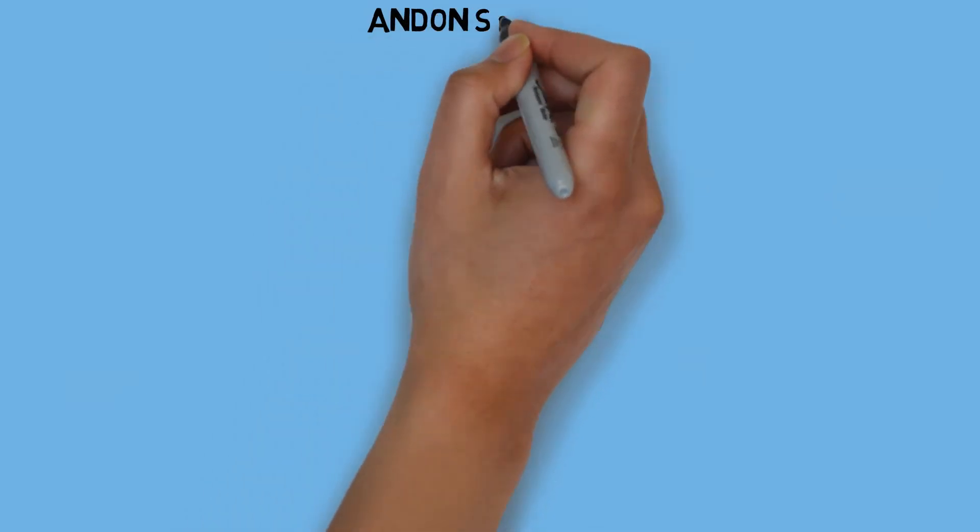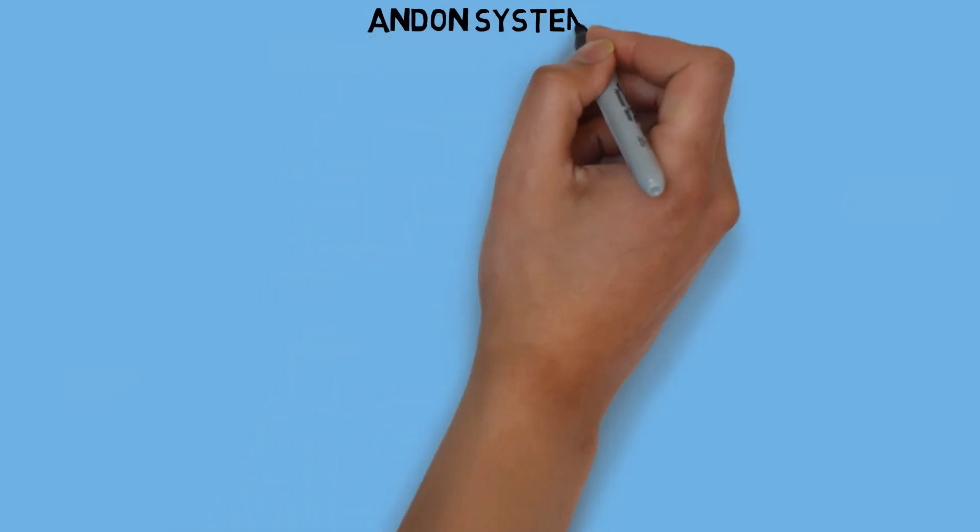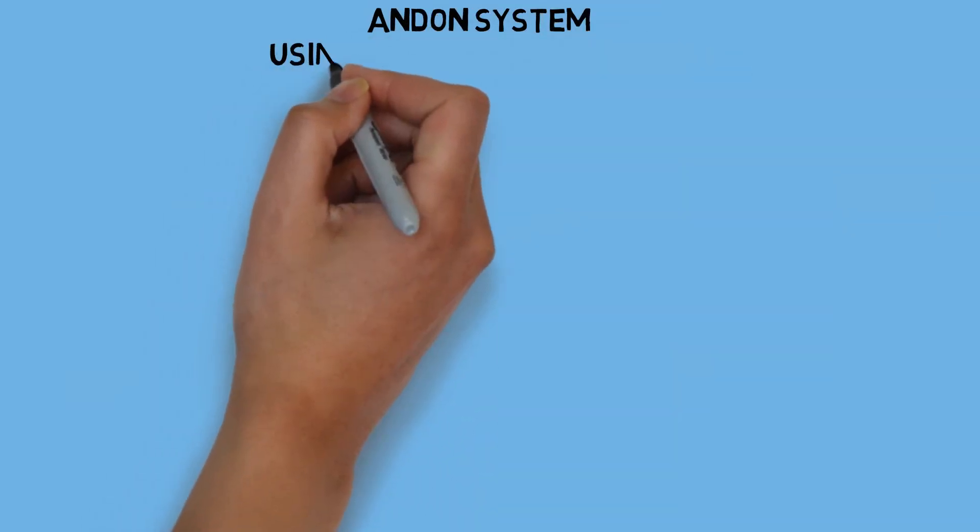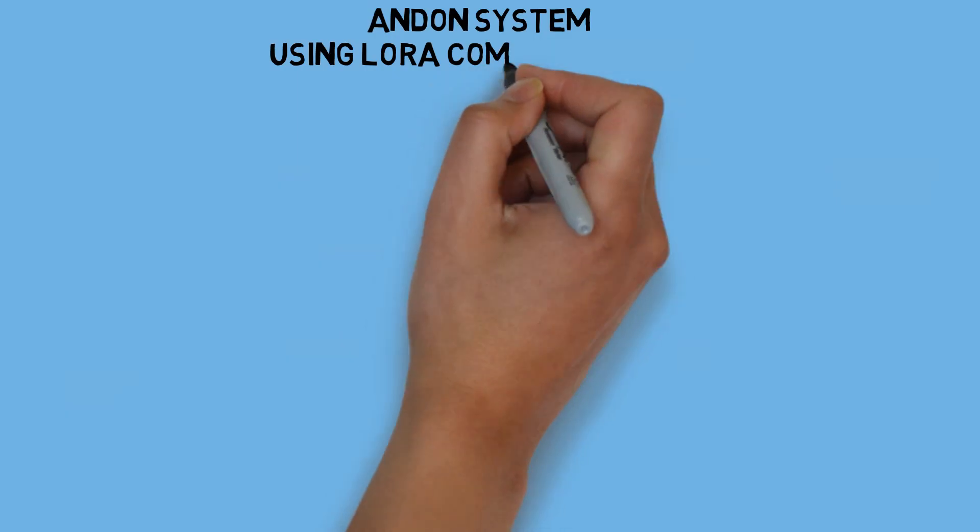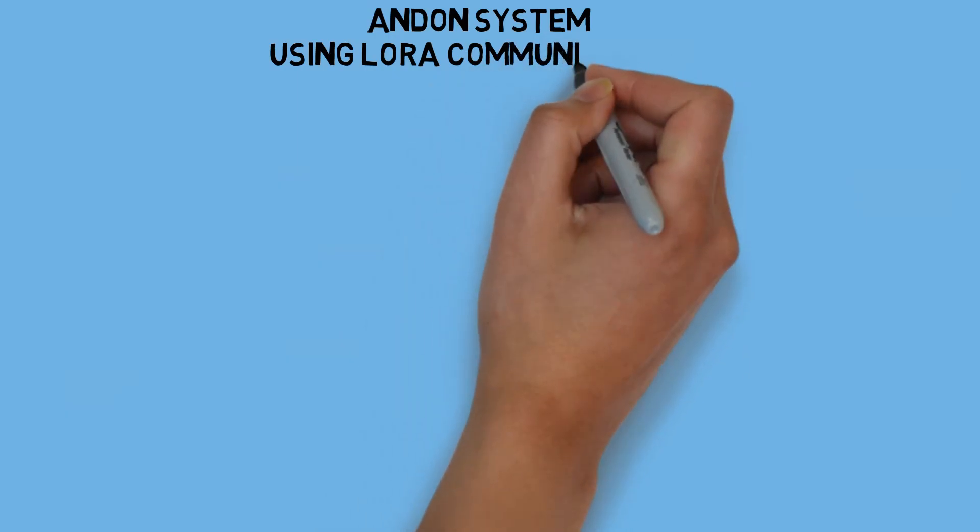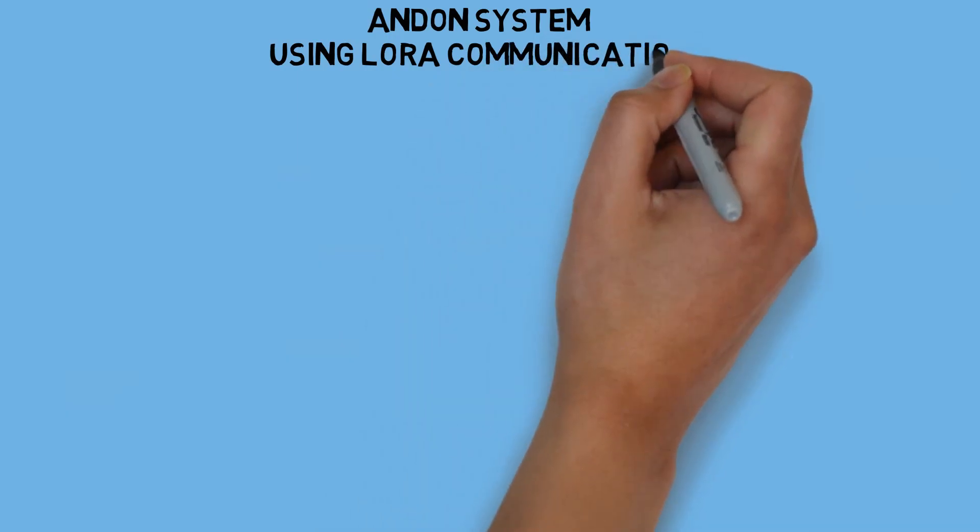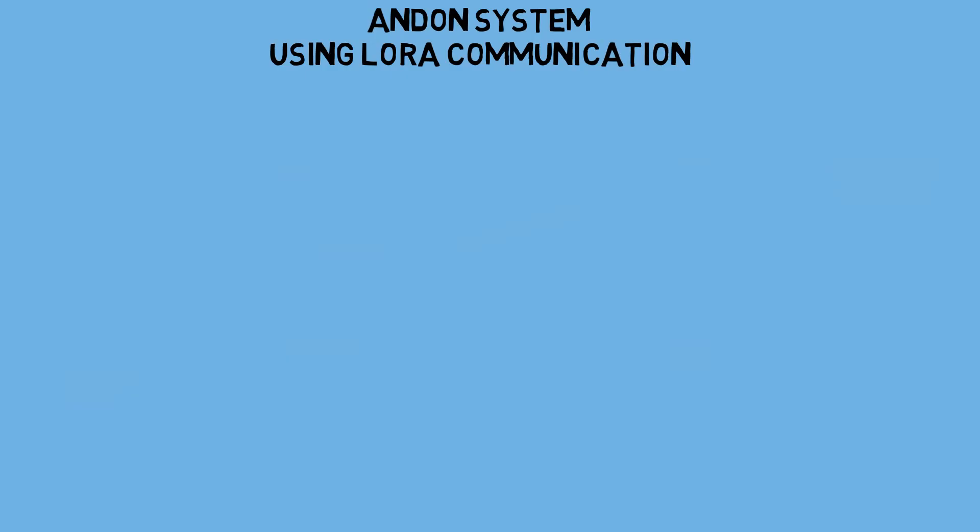Hi! Welcome back to my channel. In this video, I'll be demonstrating an Andon system application using LoRa Communication. Let's get started.